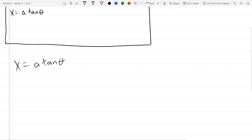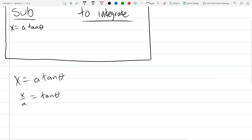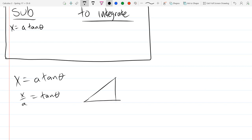When x equals a·tan(θ), dividing by a gives x/a = tan(θ). Drawing out the triangle that measures theta: x is opposite, a is adjacent, and the third side — by the Pythagorean theorem — is √(a² + x²).